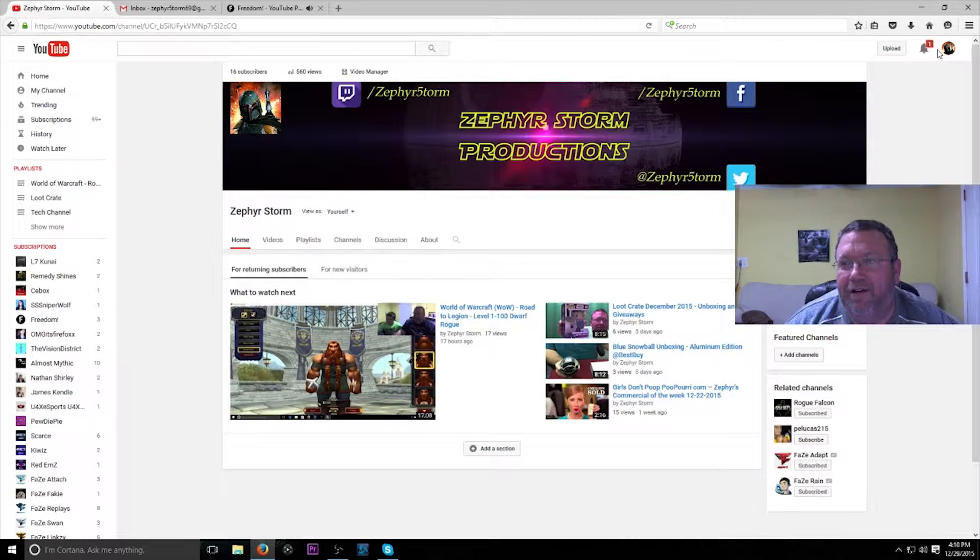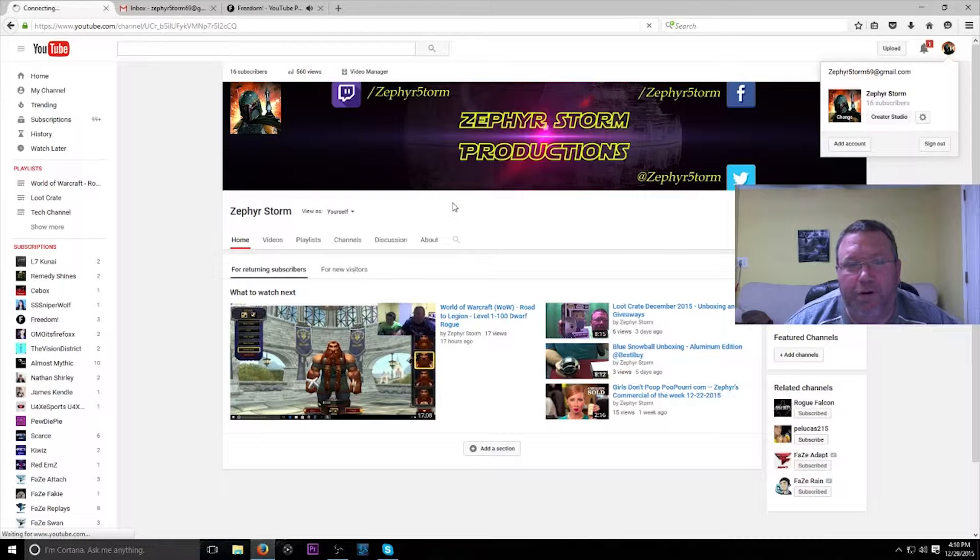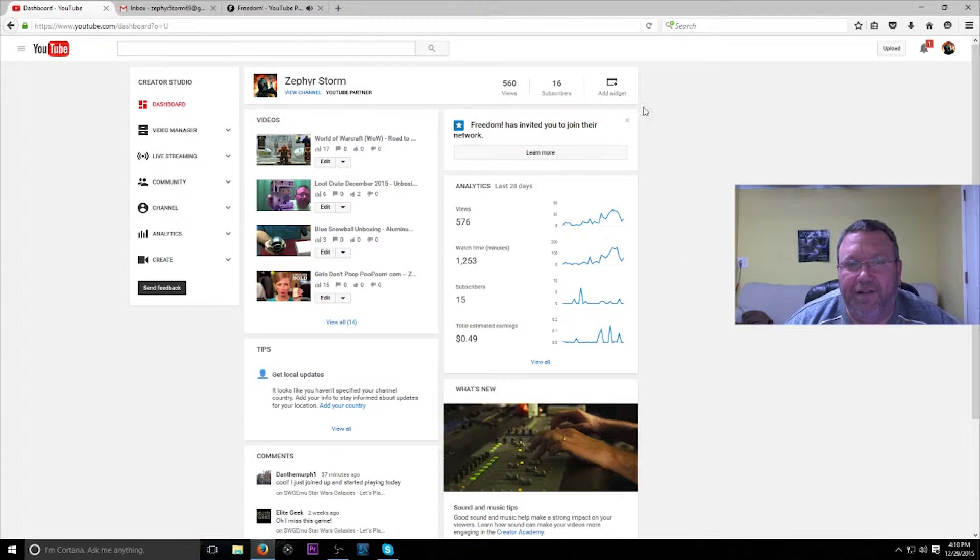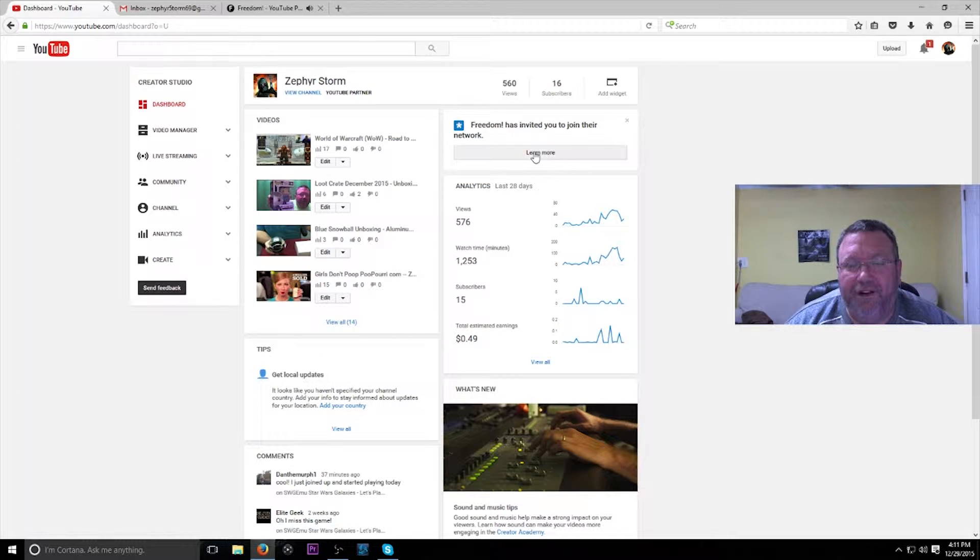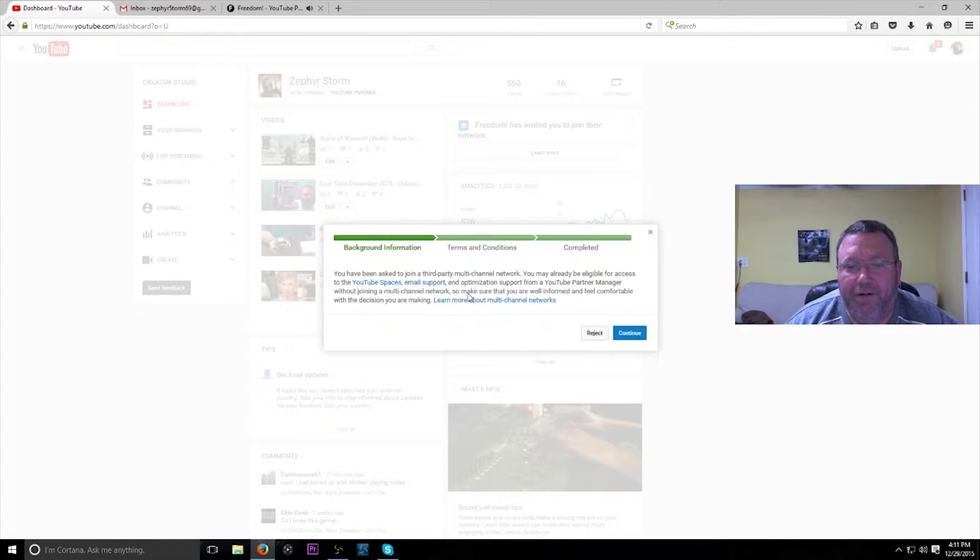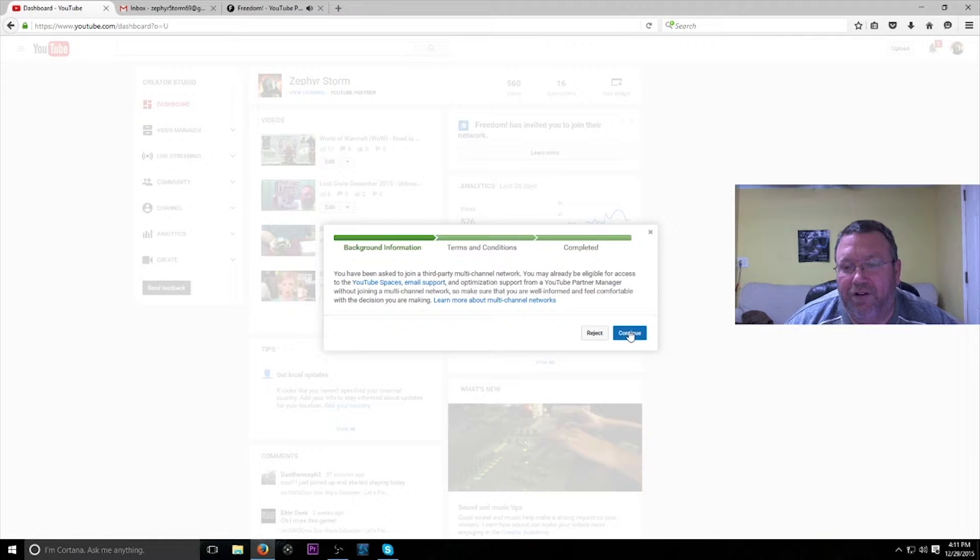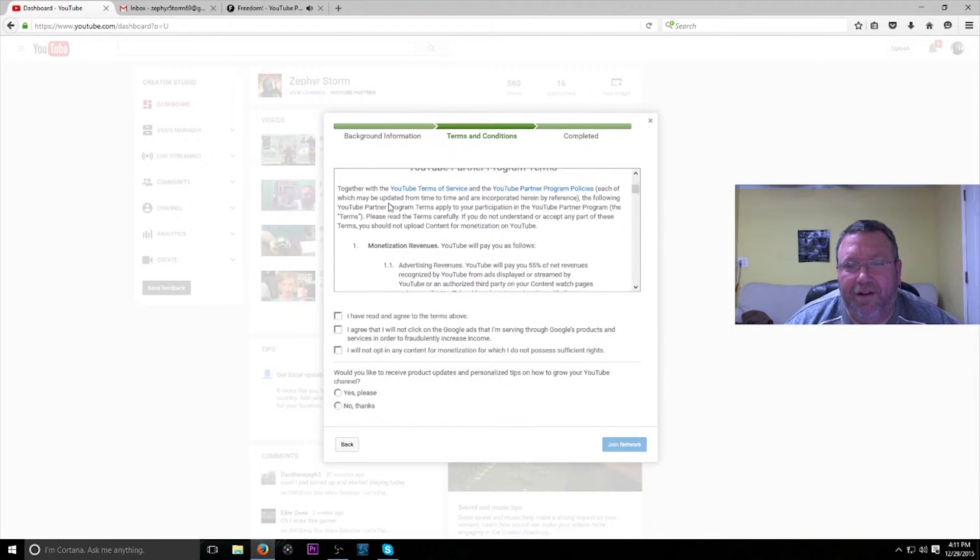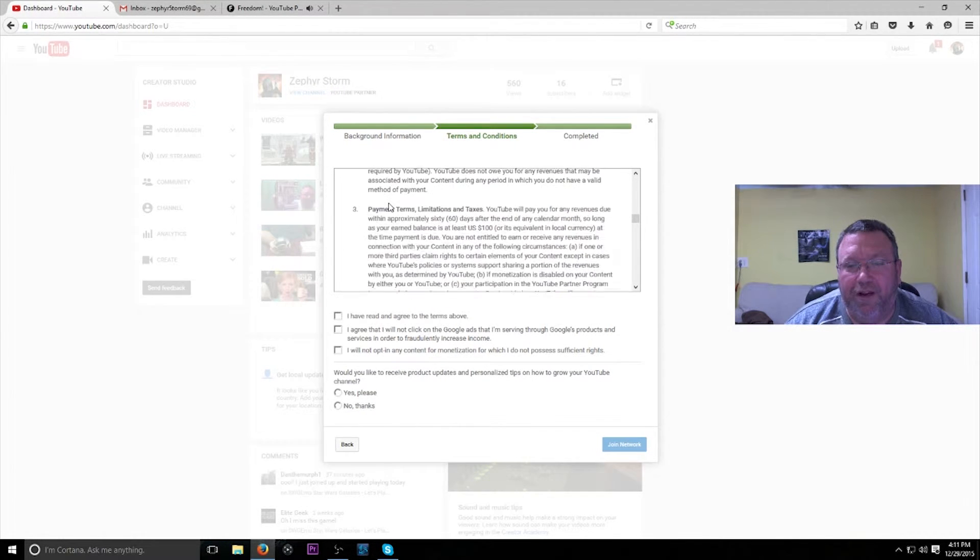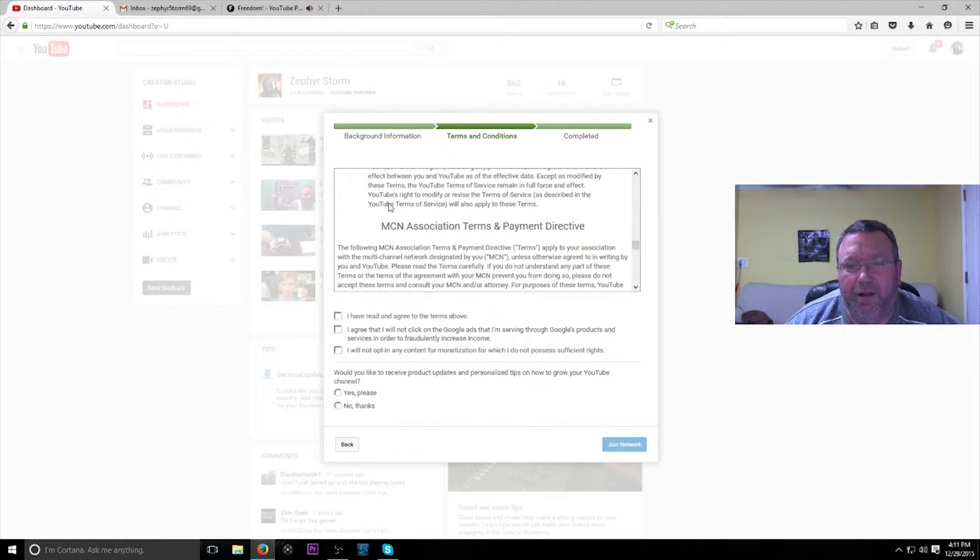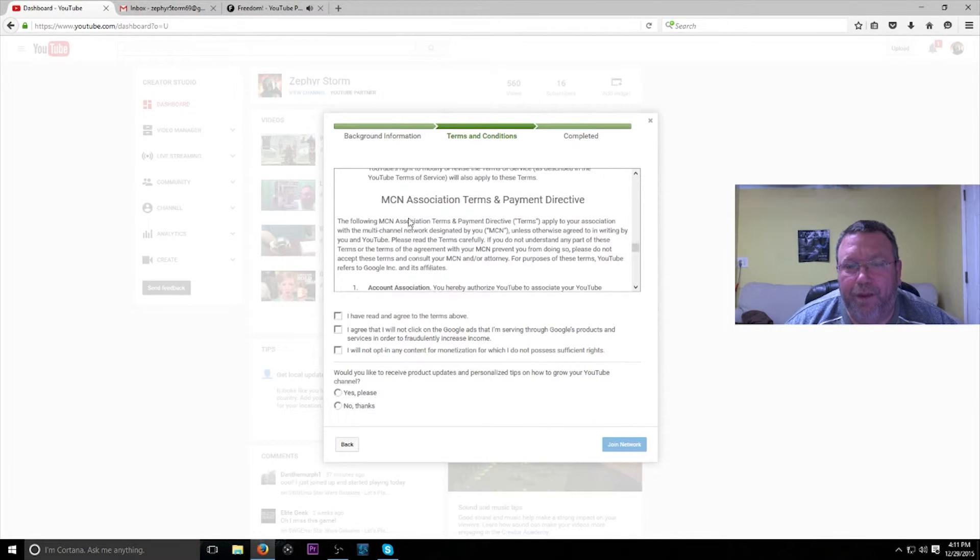Now the only thing I have to do is go into my dashboard, and I'll show you guys that. When you get accepted to a partnership, it'll come up in your dashboard. You just have to click learn more and it talks about what you're doing. You've been asked to join a third-party multi-channel network, which Freedom is. You click continue and it'll tell you all about YouTube partnership programs, multi-channel networks.